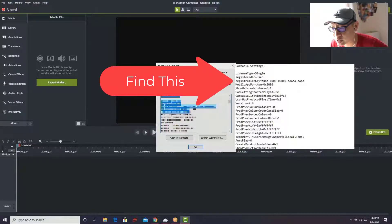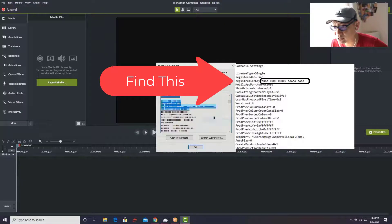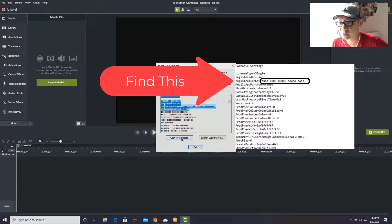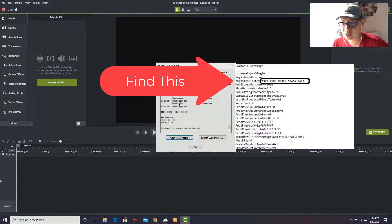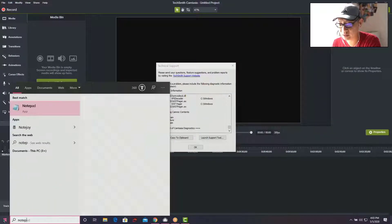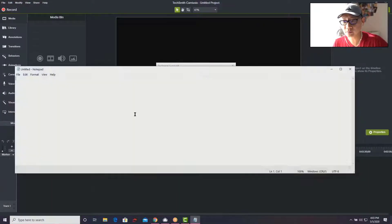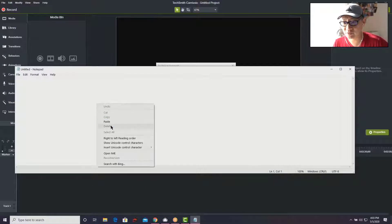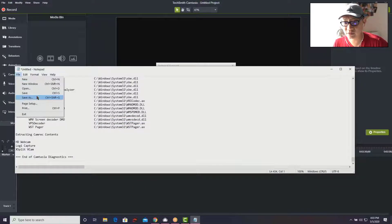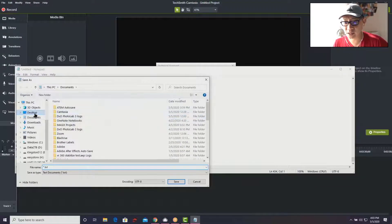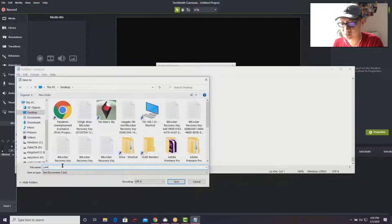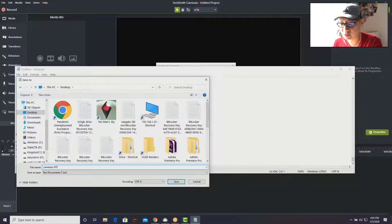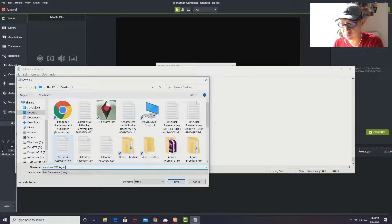Actually, I'm going to copy out this whole license section here and paste it into notepad. I'm going to save this - Save As - and put that on the desktop as Camtasia 2019 key info. Save it.